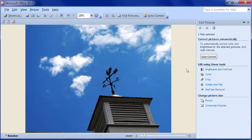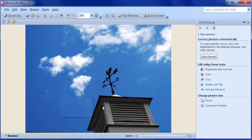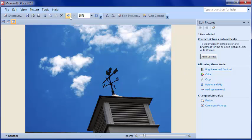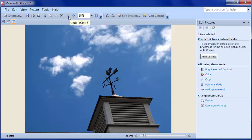Right off the bat, you have Auto Correct, and if you don't like the result, you can always click on Undo. As you click on Undo and further back, it removes your changes one by one.